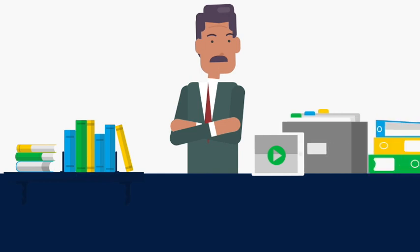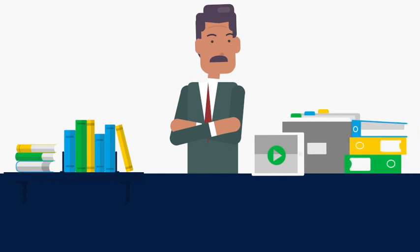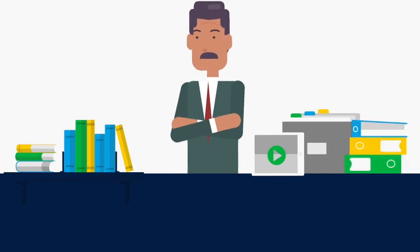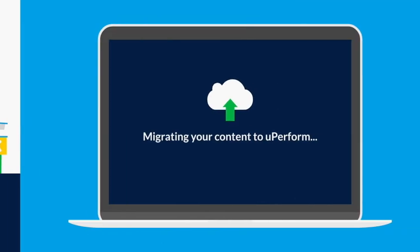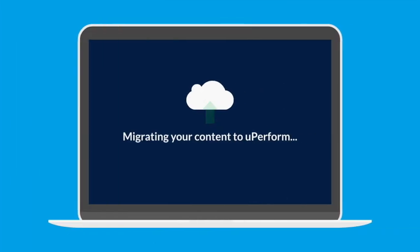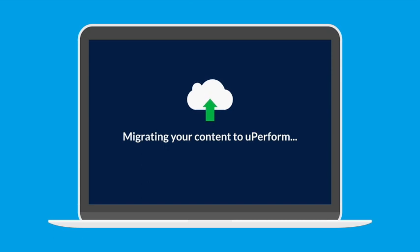We know you've invested a lot of time creating content with UPK over the years. With uPerform, you can continue to see a return on your content investment by reusing UPK created content with uPerform.